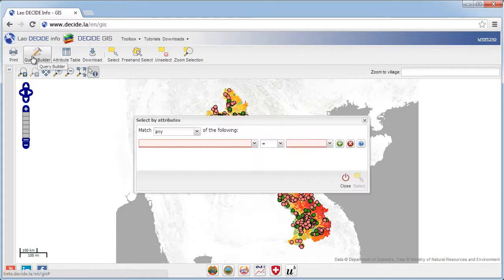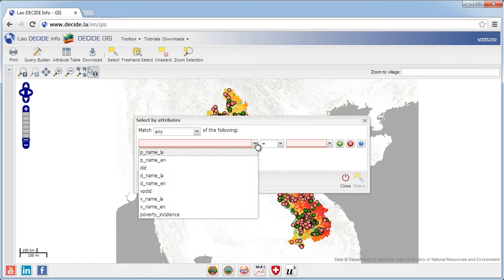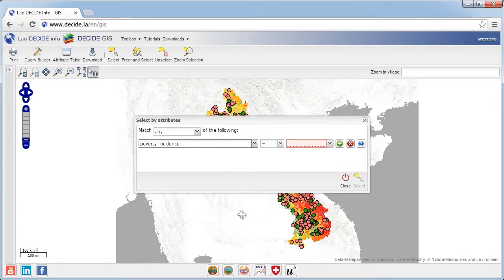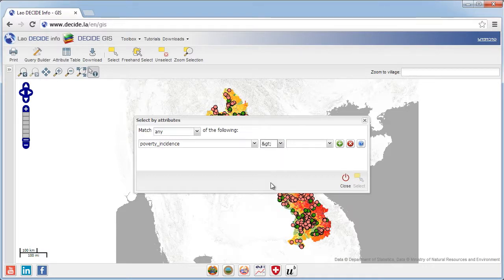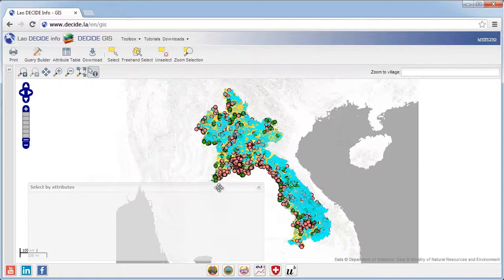With the query builder, you can select features on the map according to conditions you can specify. Use the fields in the pop-up window to specify your query for the selected layer. First, select one of the variables of the layer's attribute table, such as the layer's theme variable — in this case the incidence of poverty, the last one on the list. To select all villages with a poverty rate above 50%, select the greater than symbol in the second field, and type 50 in the last field. Click select and all villages meeting the specified condition will be selected and highlighted in blue on the map.